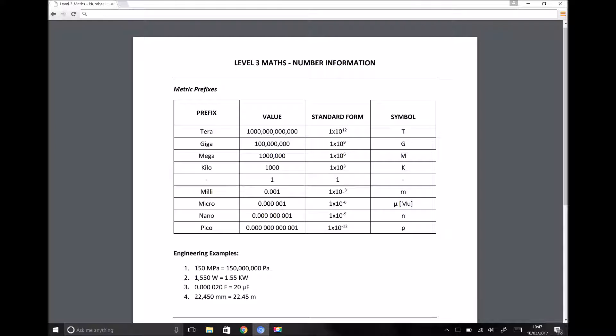We see this all the time in engineering. What we're looking at on the screen is the information that's provided on the study platform for this particular topic. And under the heading of metric prefixes, we have a table indicating what each of these prefixes mean.